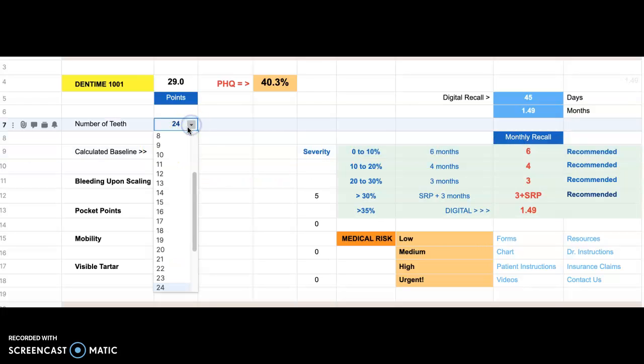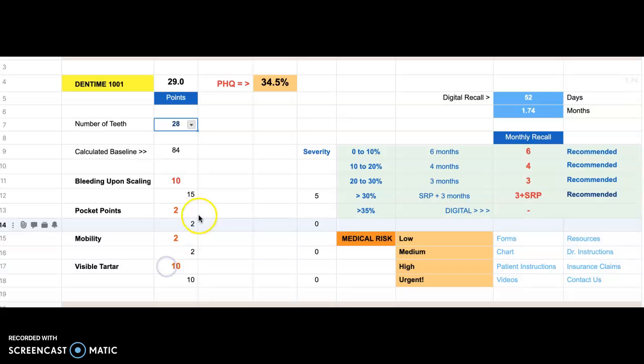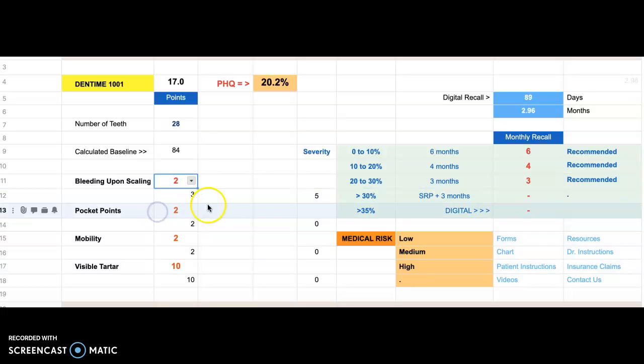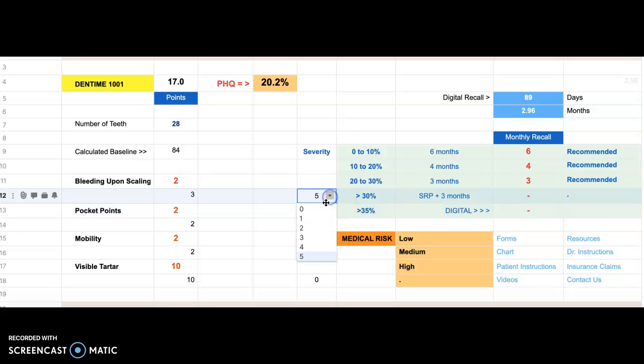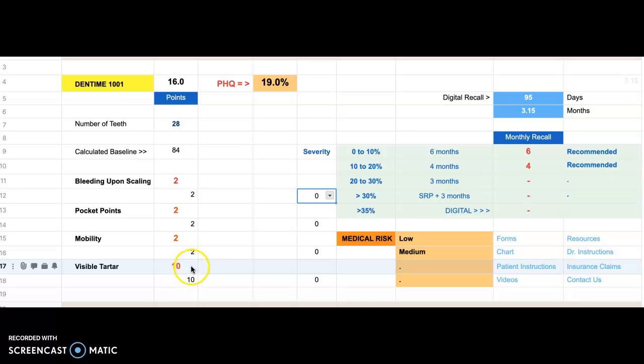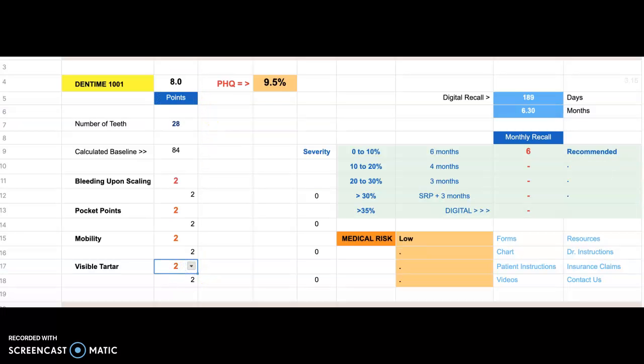So I'm going to return this now to our base numbers that we always leave it at, which is 28 teeth. Okay, here we go. So you see how it works? You just go and scroll down. Two points of bleeding. Severity, we're going to leave that at zero. Pocketing, mobility, and visible tartar, we're going to leave that at two. And we're back to 9.5.